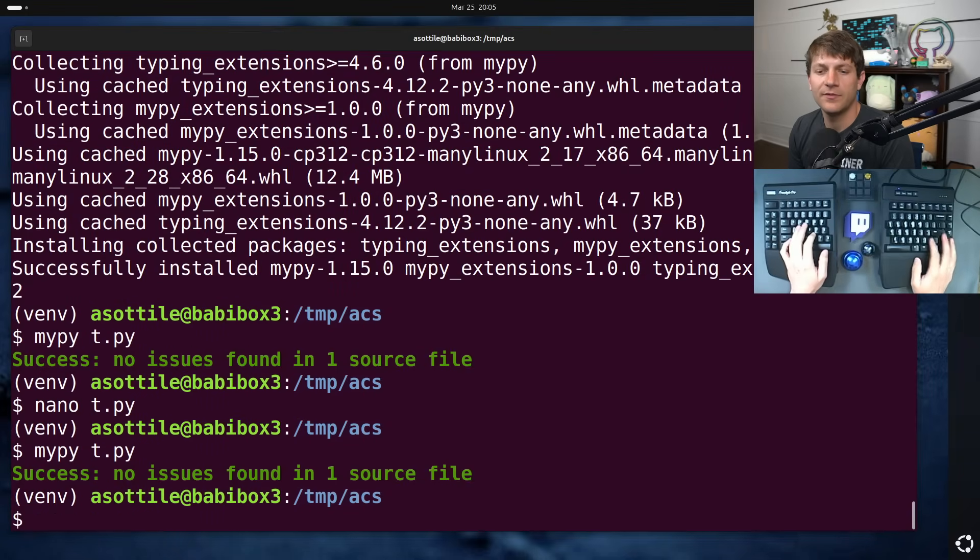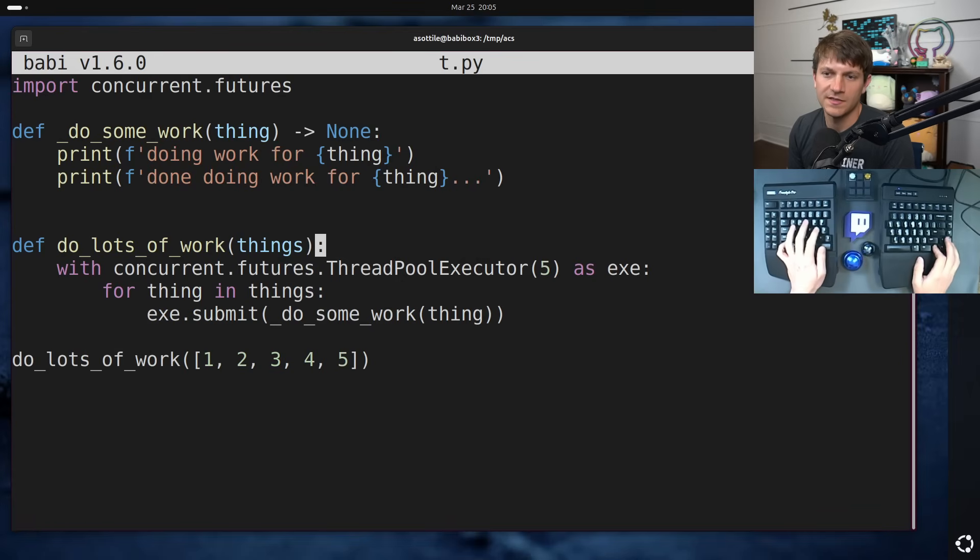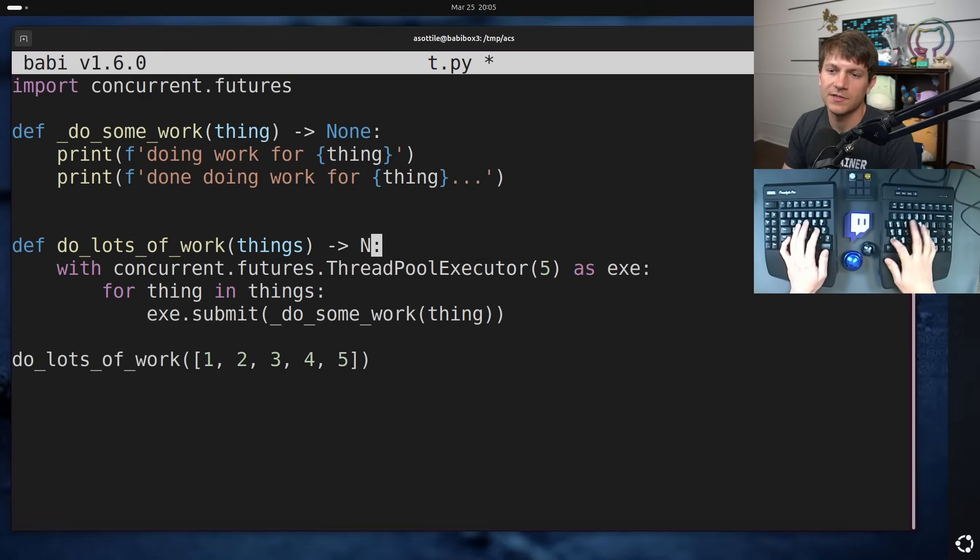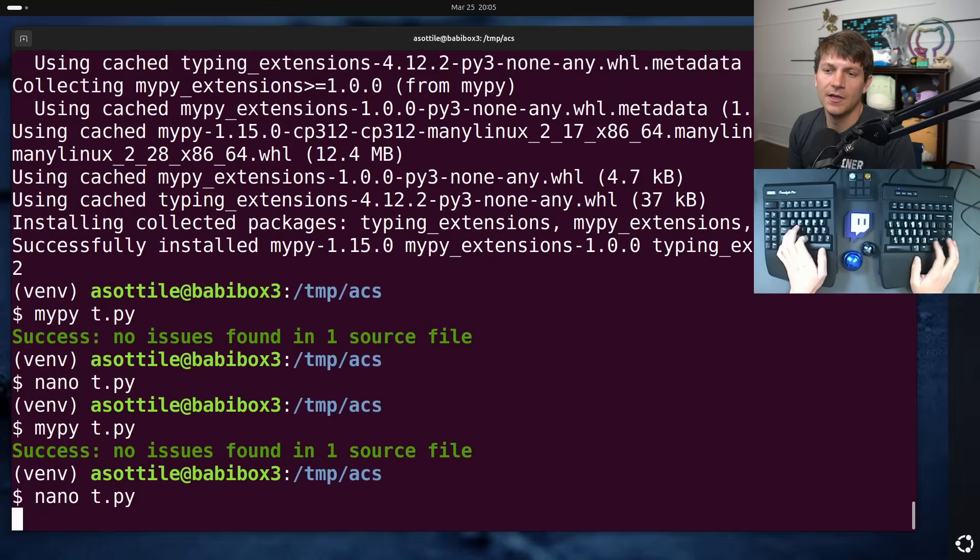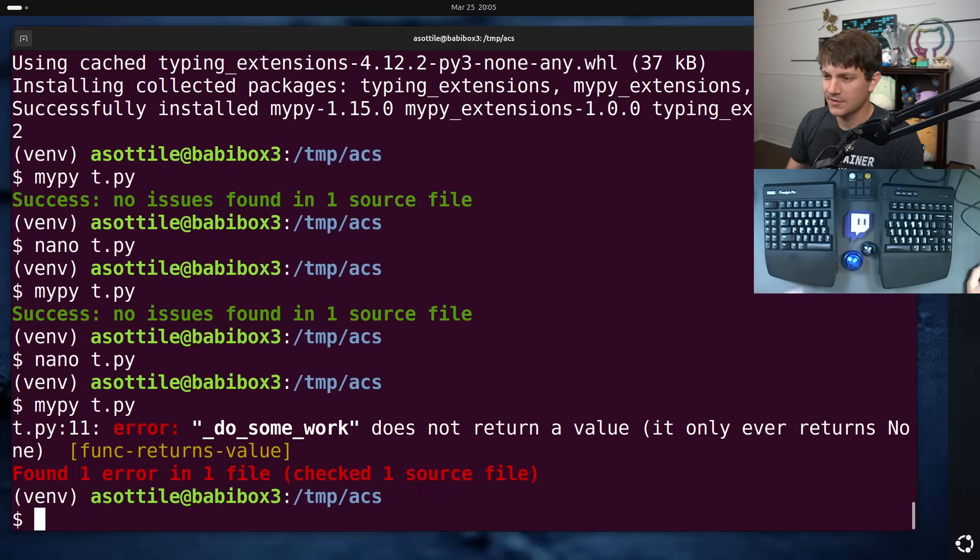And then MyPy helpfully, I guess this has to throw none. MyPy should helpfully point out the particular problem here.